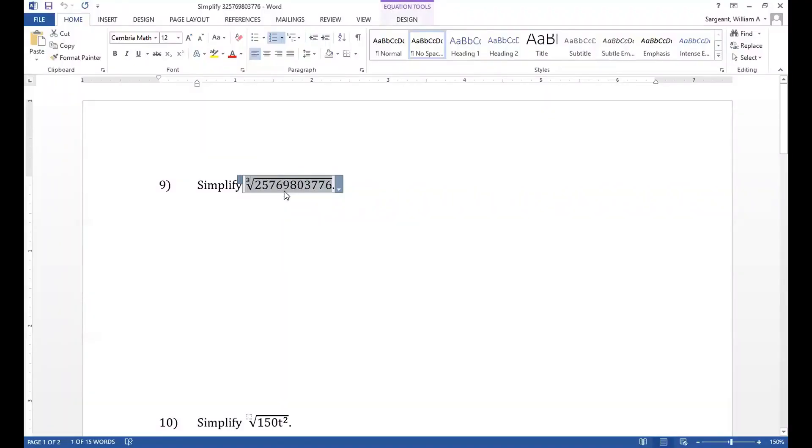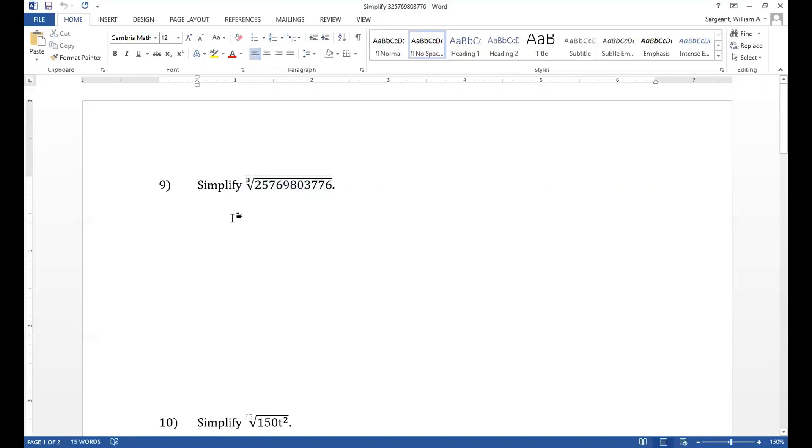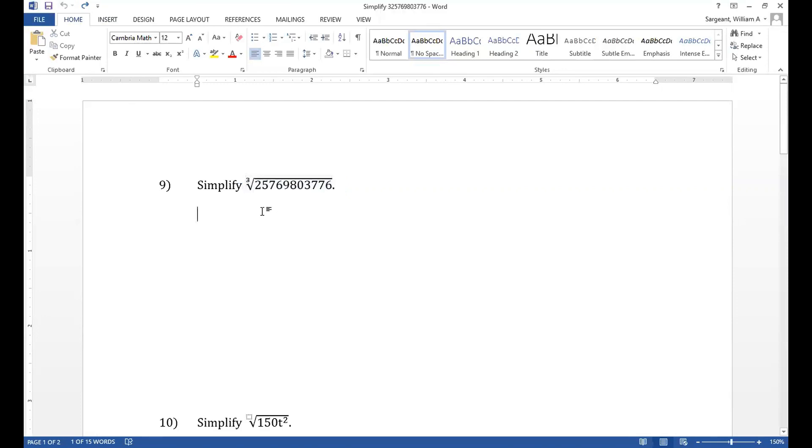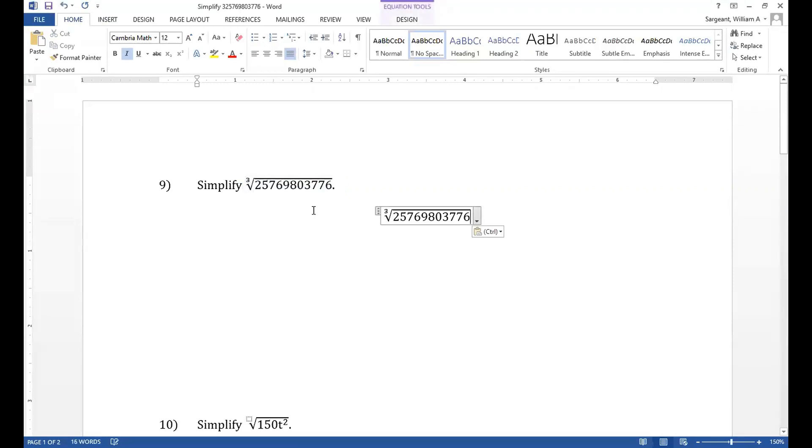The number under the cube root here is too large to put into a calculator without it going into scientific notation. However, since it's even, we can divide by 2. Turns out we can divide by 2 many times. We will have 2 to the 33 power times 3.